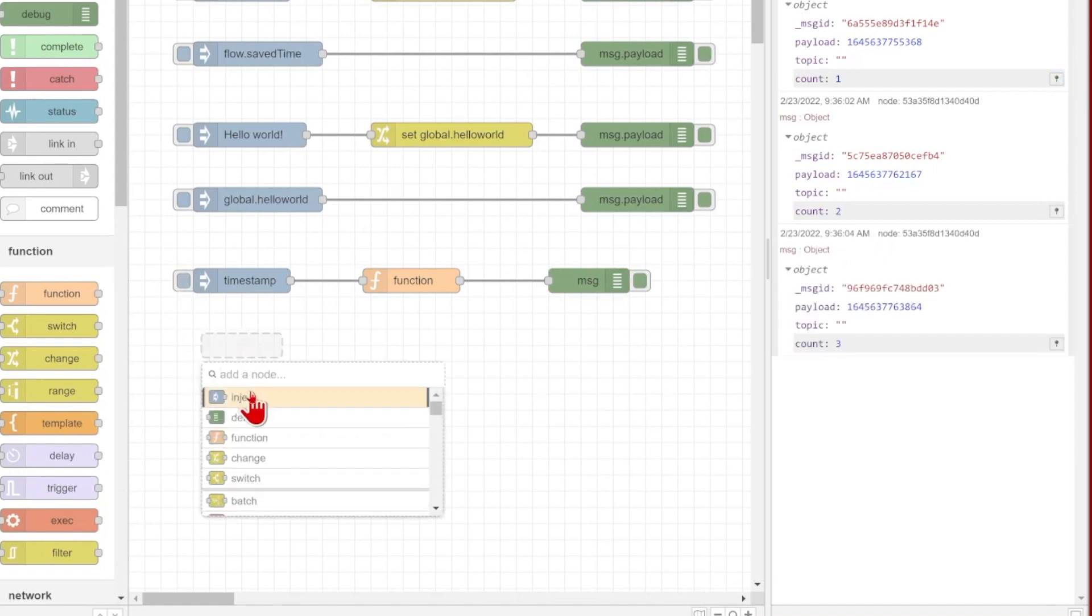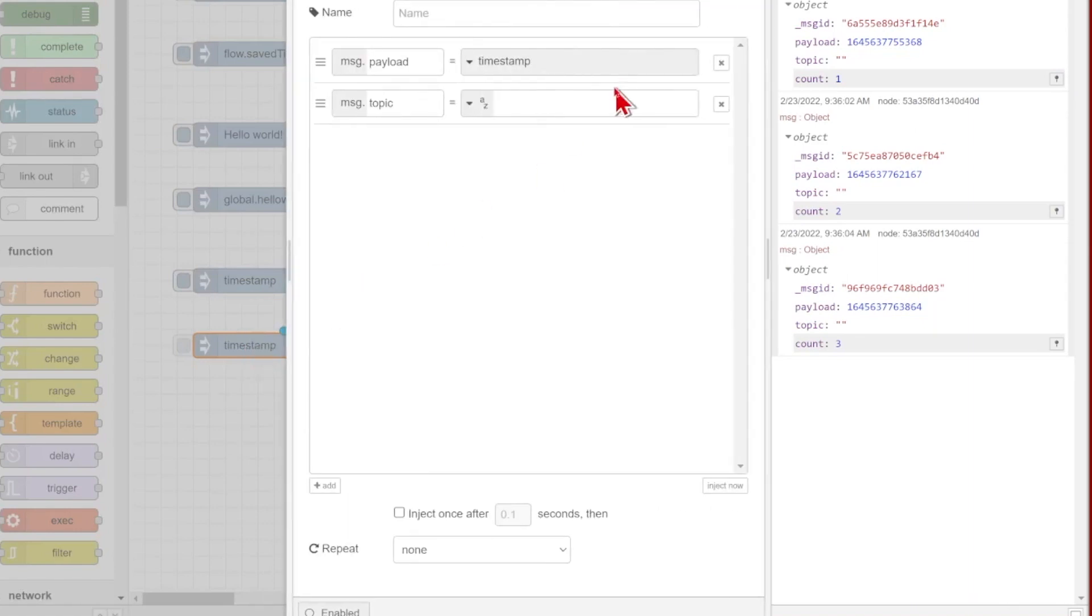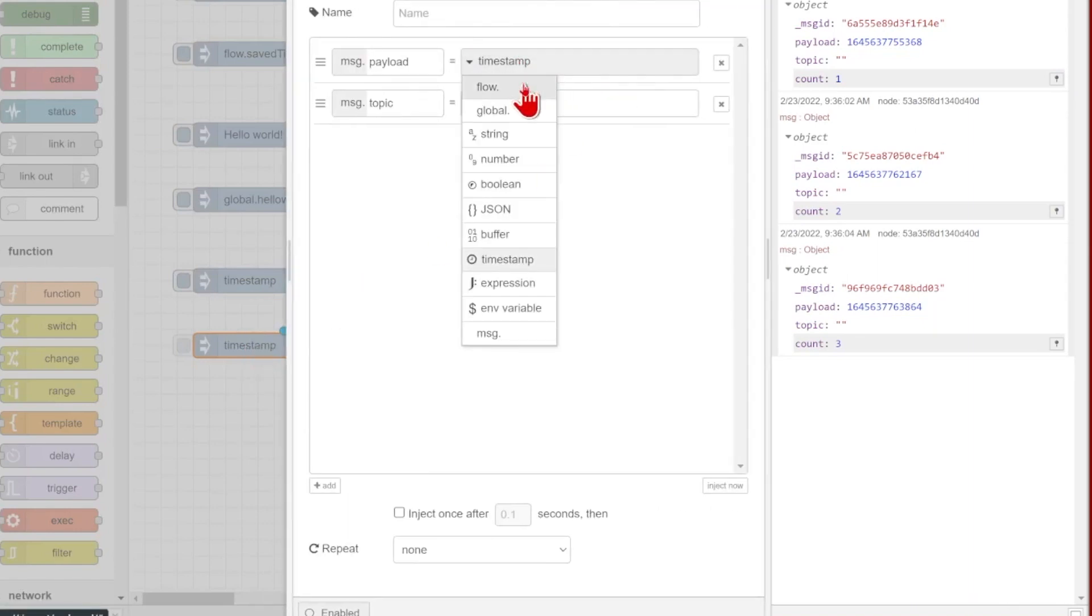But you'll see if I try to inject, and let's say I want to refer to that count here, I can't inject a context.count. It doesn't exist outside of that node. I would need to store it as either flow or global.